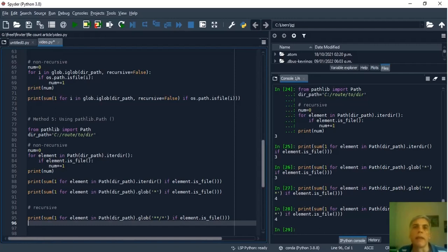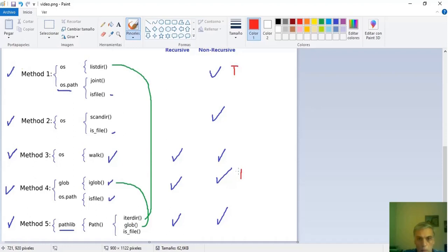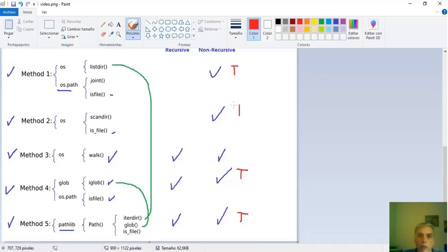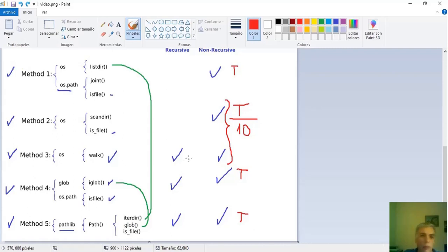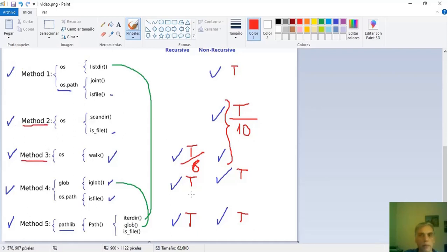Just need to add some conclusion according to some tests I did. In my time test without recursion for example of about 300 files the results were similar with method one four and five but method two and three were about ten times faster. And with recursion counting about ten thousand files method three was about six times faster than four and five. And for these reasons method two and especially method three seem to be the most recommended. Bye.